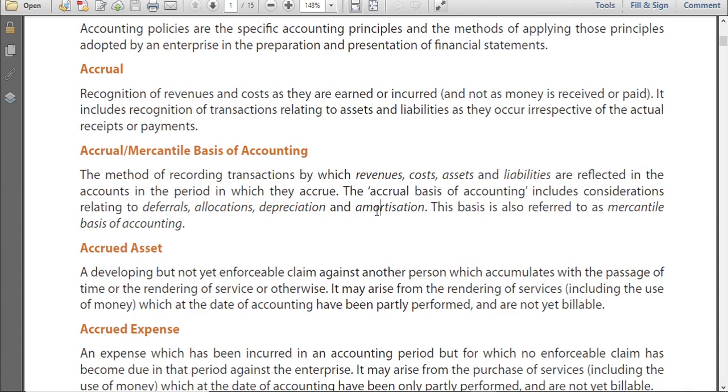If the expense is incurred, recorded. If an asset is created, recorded. If a liability is generated, recorded. Actual cash inflow or actual cash payments are irrelevant for decision making.